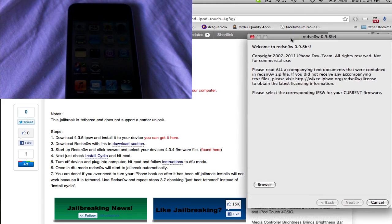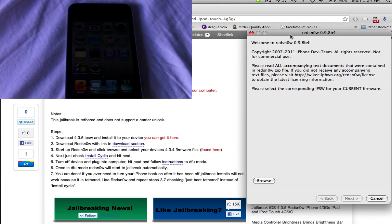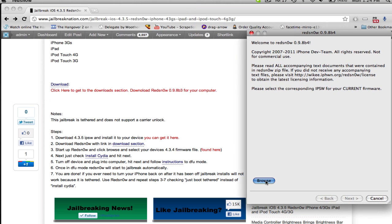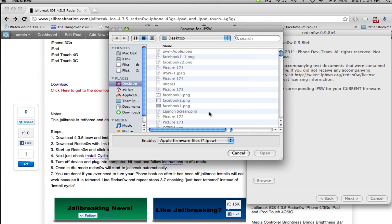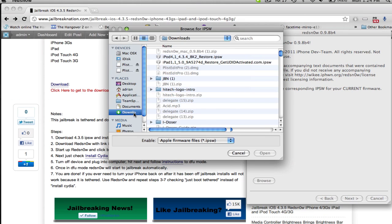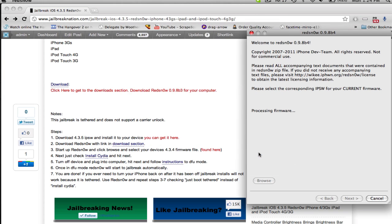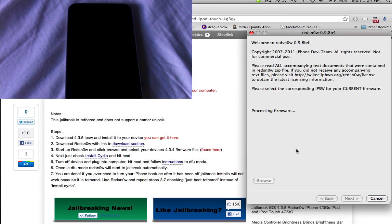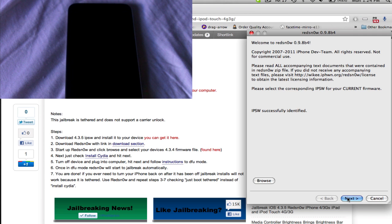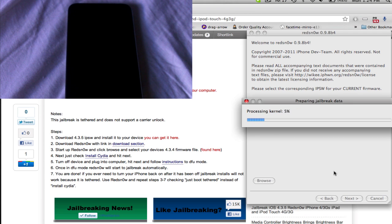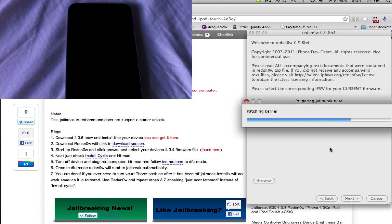Boot up redsn0w and we can start like this. Now hit browse and search for your 4.3.4 firmware file. Notice it has to be the same as the device you're using, but you can just easily find that through the posts. Then hit open and now it will process the firmware. Once it's done that,